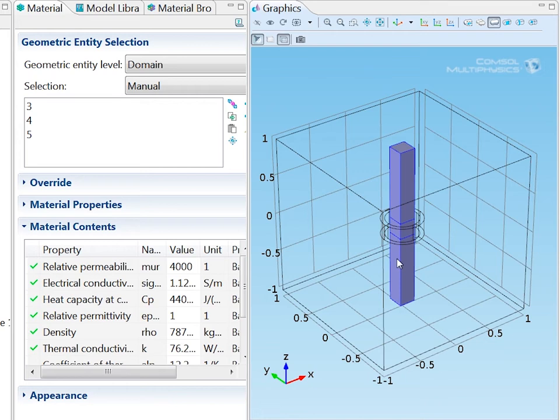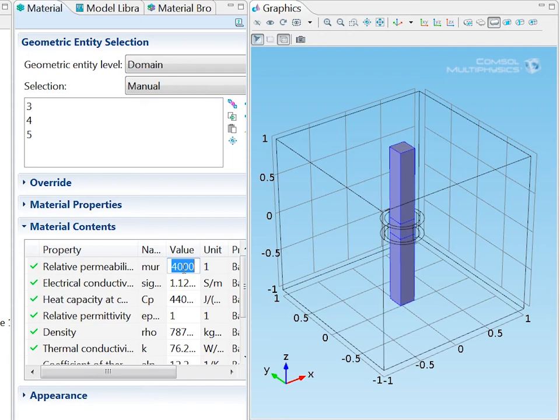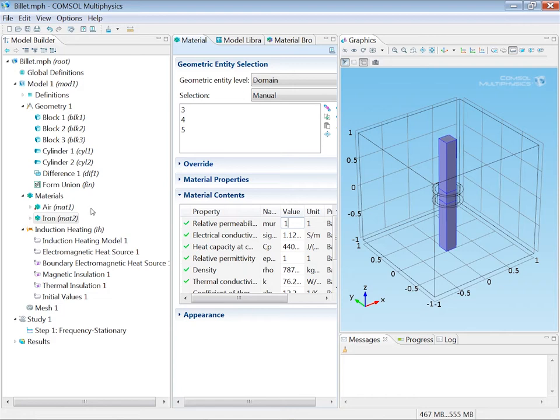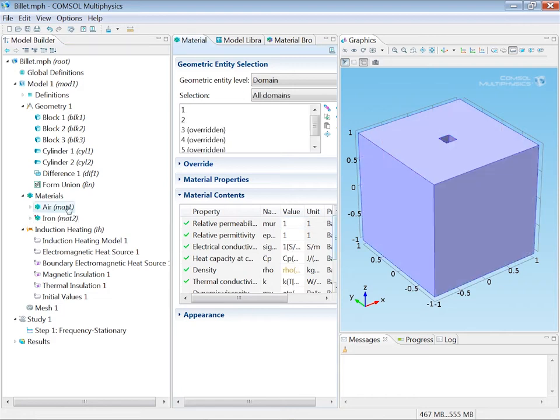I just need to change one thing in the iron. The relative permeability is high but the billet is preheated to 1000 degrees Celsius so it's well above the Curie temperature. So I changed the relative permeability to unity. And I can check the air material is now overridden in the domains of the billet.